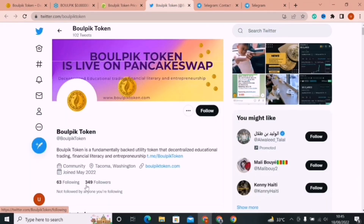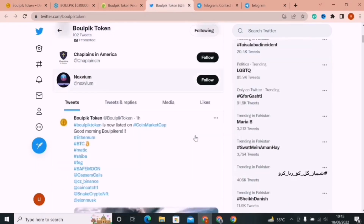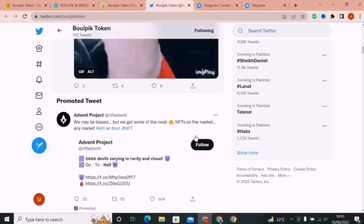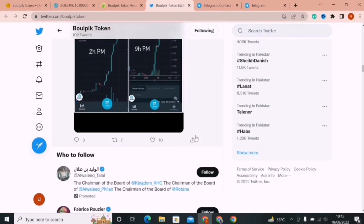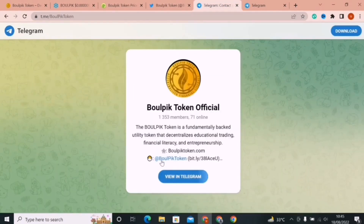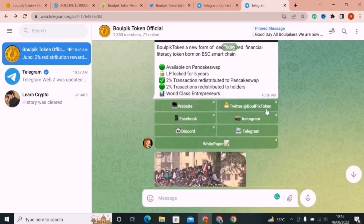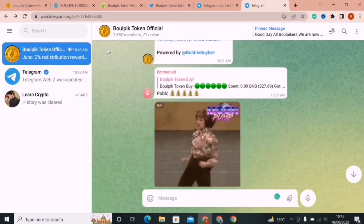Baalpik is also gaining popularity on social media. If you open their Twitter account, they have 300 plus followers. You should follow them on Twitter to get all the latest news related to their project. You can check whales continuously accumulating Baalpik Token. On Telegram, they have more than 1,300 followers. If you have any questions related to the Baalpik ecosystem, you can ask the admins directly and they will respond within a few minutes.